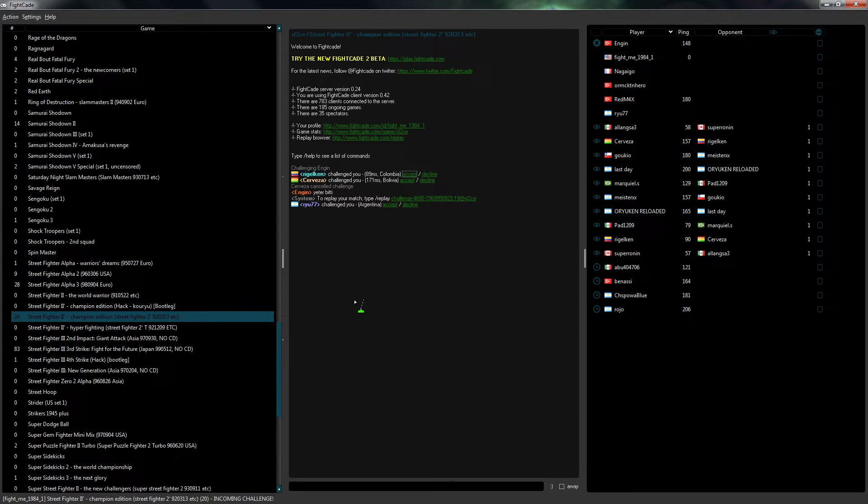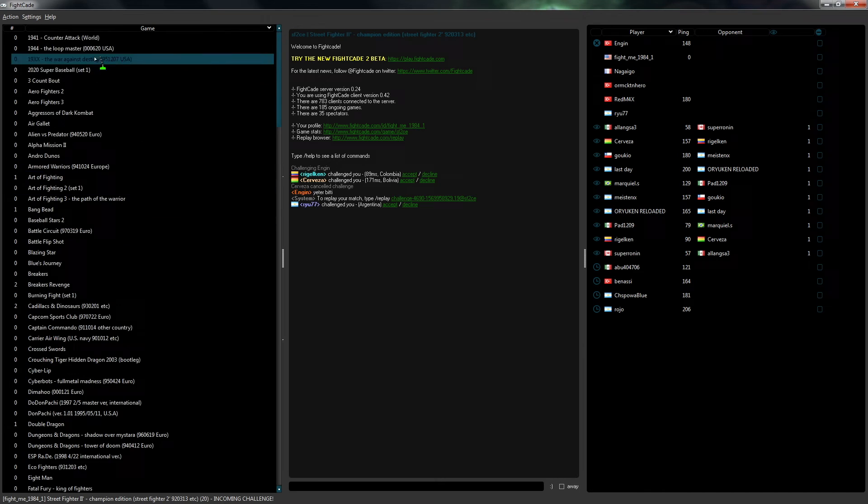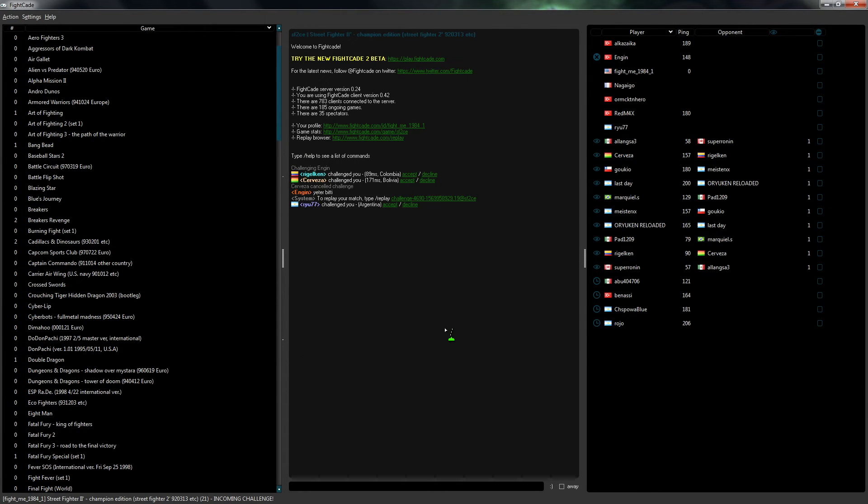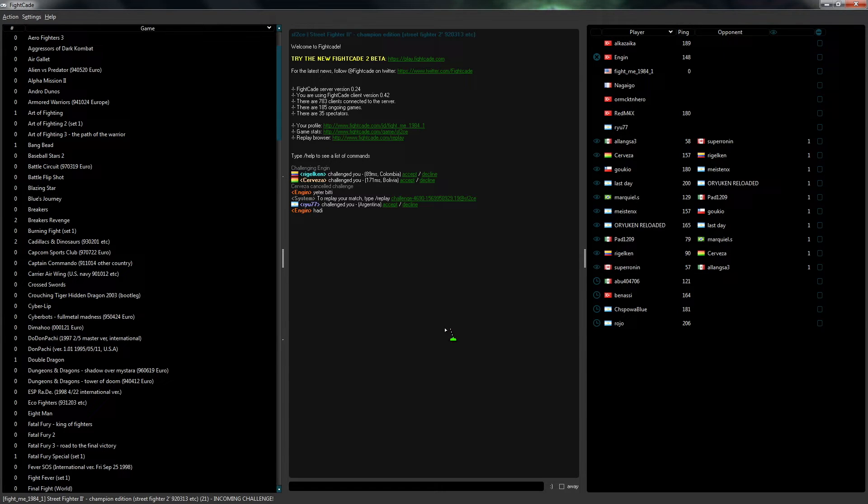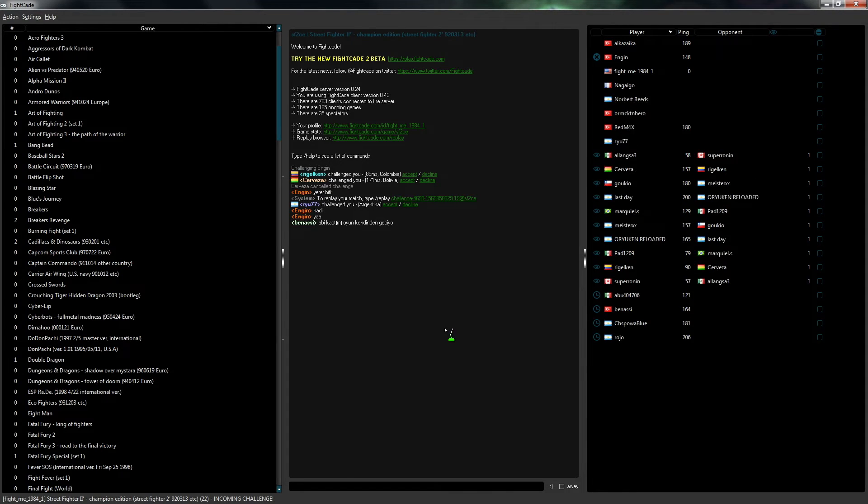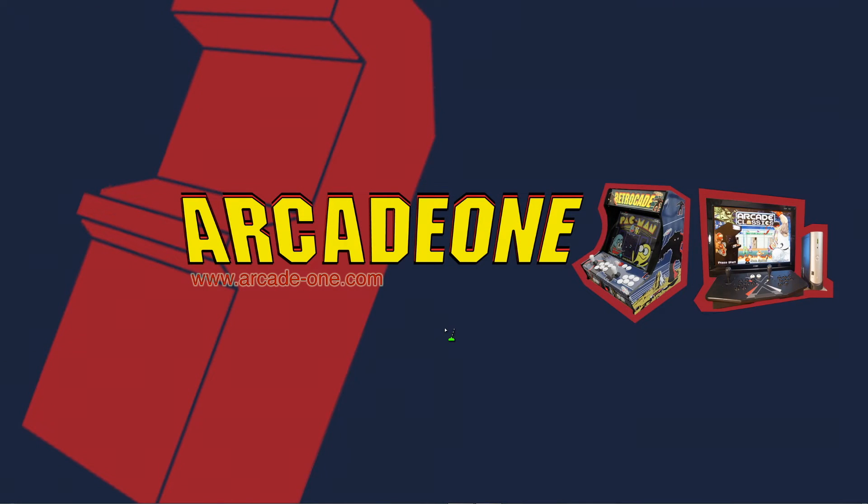Like I said, these are all the games that are supported over here. Once you guys are done playing and you want to quit, same thing, you hold back and start at the same time and it would take you back to Hyperspin.